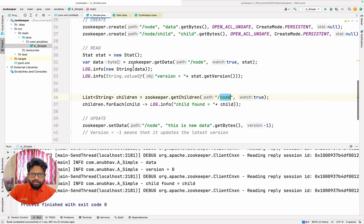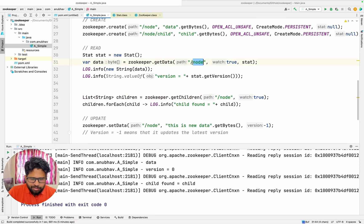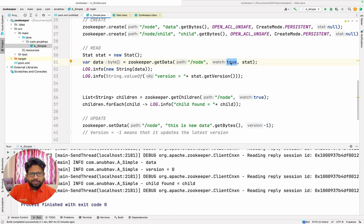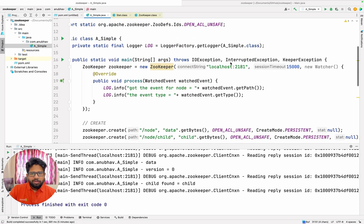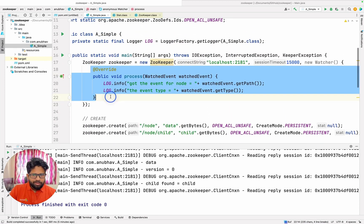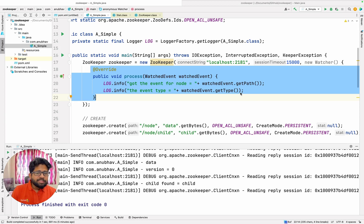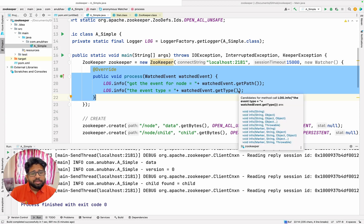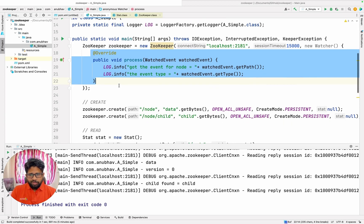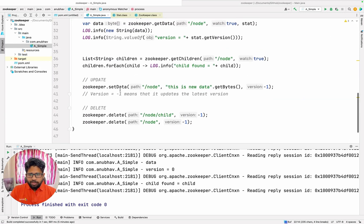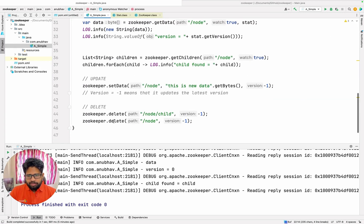Likewise here, it means that if any change happens on the node with the path equal to slash node, in those cases also the watcher should be called. Watcher means this particular method. If you want to have multiple handling then you might need a switch case statement — if this is the path and this is the event type then do a particular thing. You can register those things and eventually I am deleting the nodes.